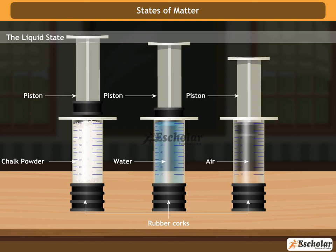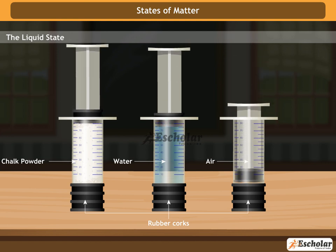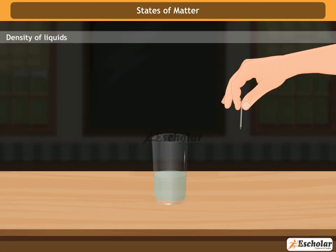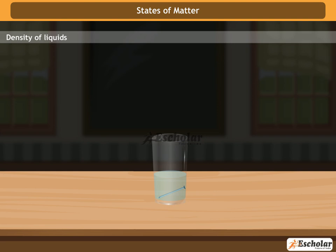Now insert the pistons back into the syringes and push them. You will observe that the pistons of the syringes containing chalk pieces and water require a large amount of force, while the piston of the third syringe is comparatively easier to push. From this activity, we conclude that liquids are more compressible than solids and less compressible than gases. In most cases, the density of a substance in the liquid state is lesser than in the solid state.